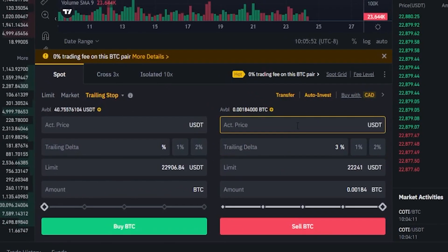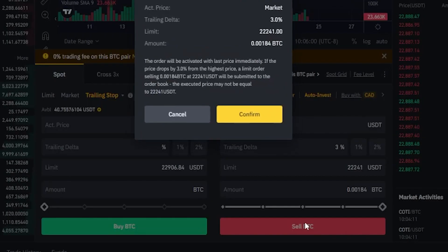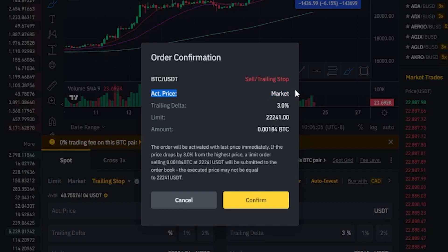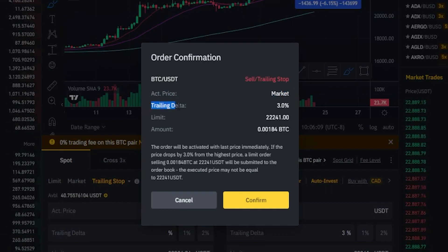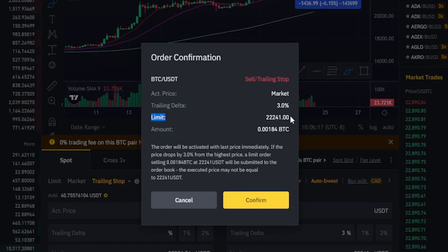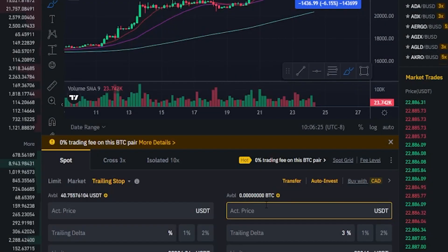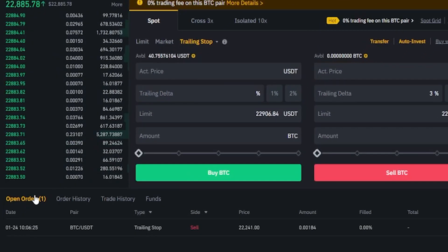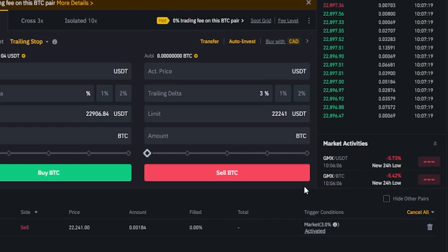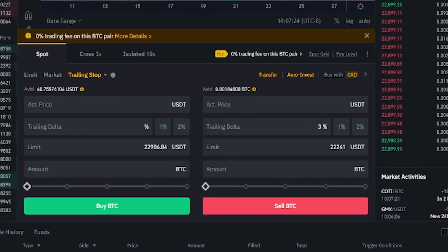If we want this trailing stop loss to activate immediately, we just wouldn't put anything in the activation price box. We'd set up all the parameters, come down, and click on sell. Now we're getting our order confirmation window, showing us that the activation price will be the current market price. So this will activate immediately with a trailing delta of 3%. If that 3% gets hit on a pullback, our limit order to sell the coins for $22,241 will be executed or better off of the order book. If we're happy with that, we'd click on confirm. Now when we come down to our open orders, we can see under trigger condition that this stop loss is already activated. If at any point we want to cancel this, we just come over to this little trash icon and give it a click. Now as you can see, we've canceled the trailing stop.